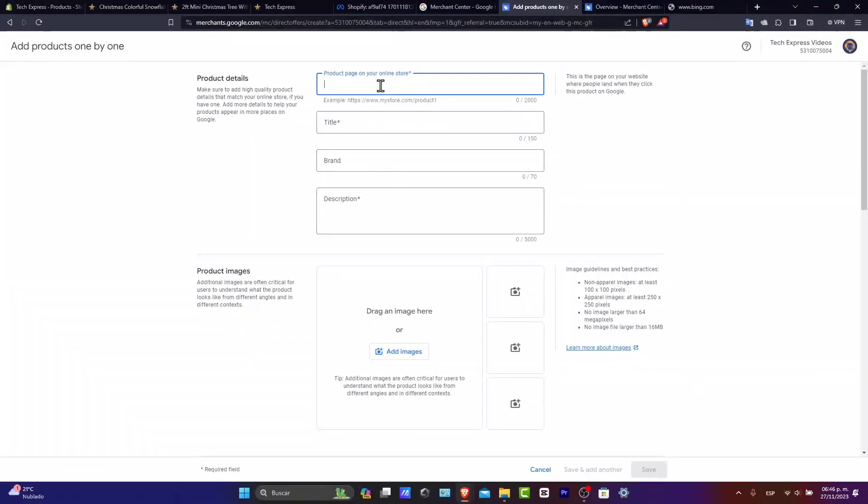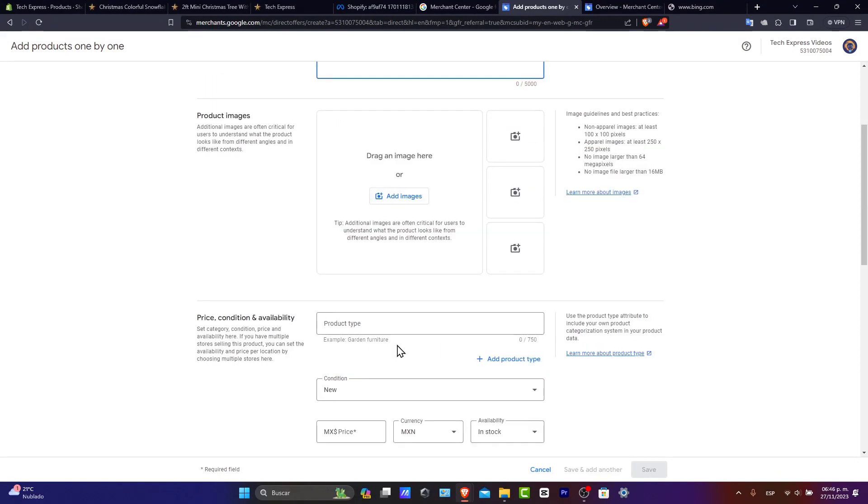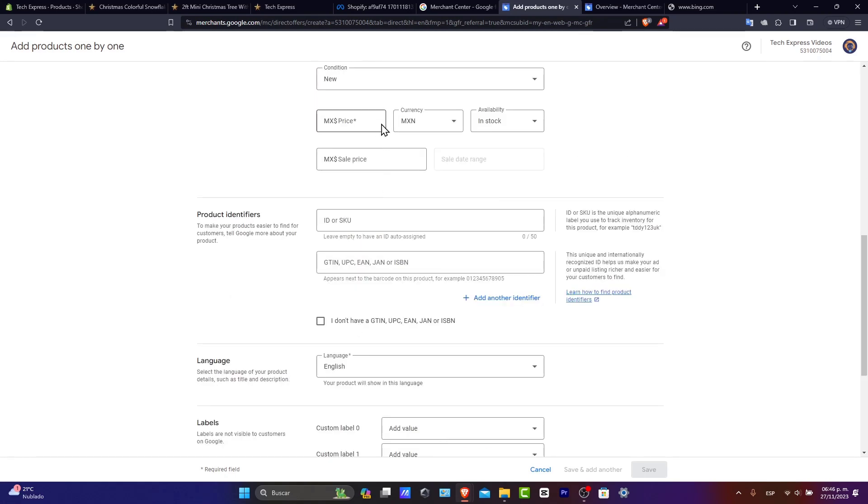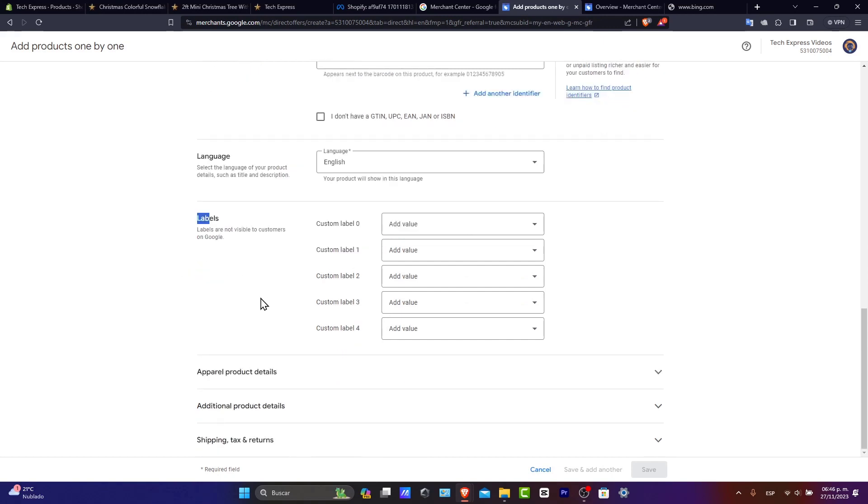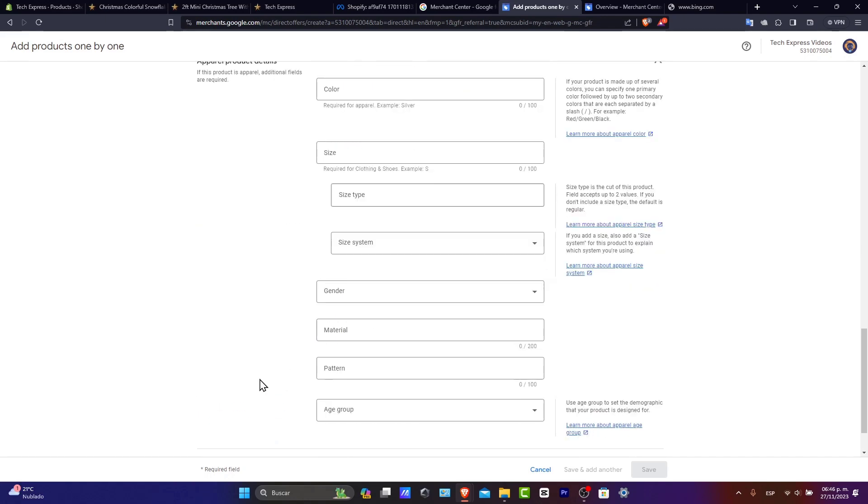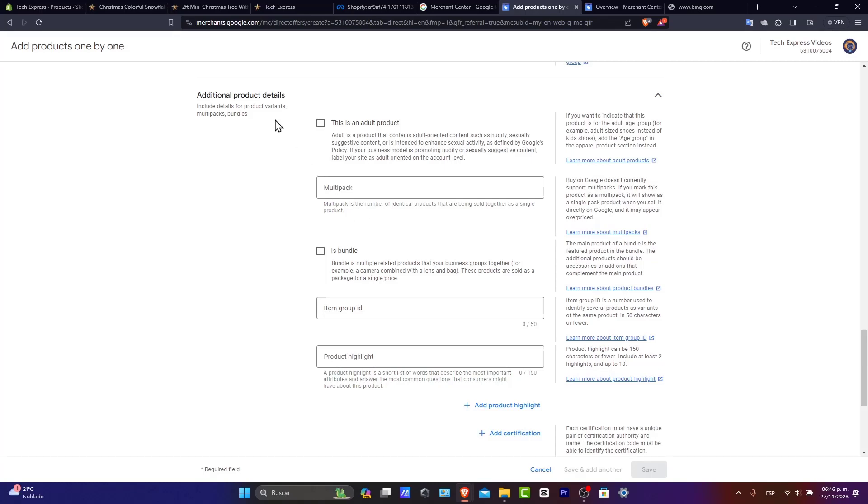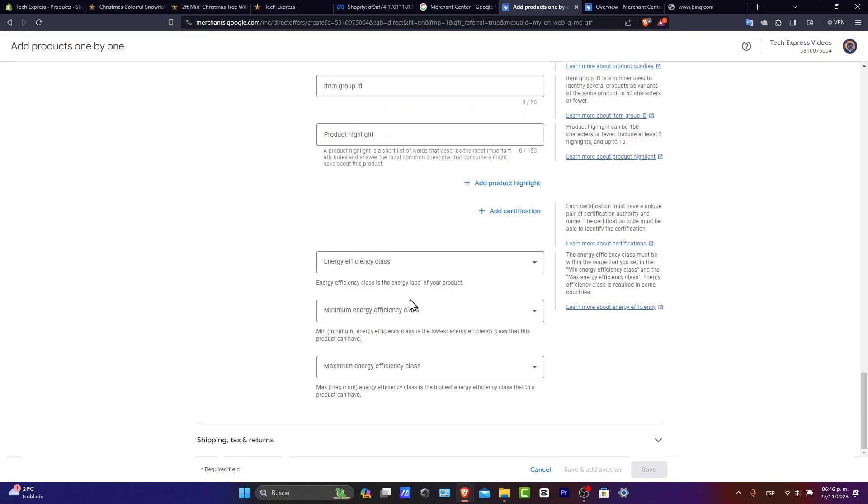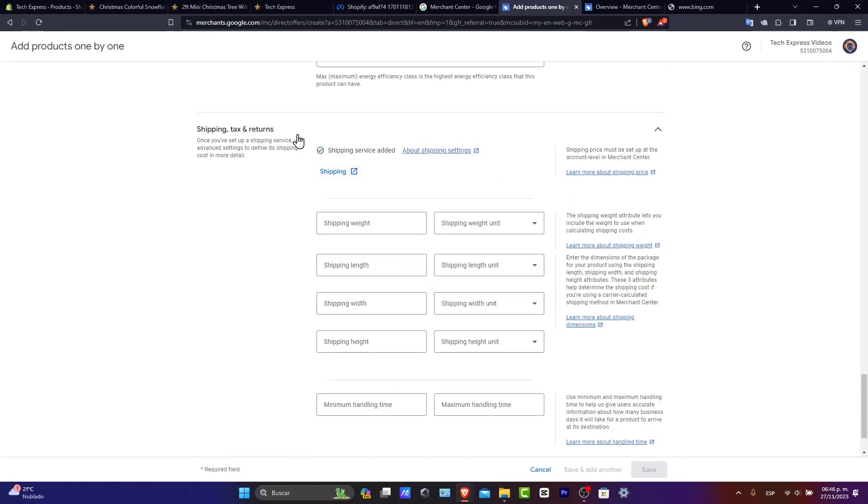So here's the part where you want to add your product page for your online store. The title, the branding, the description, the images here, the price condition availability, the product identifiers, the language, all the labels that are not visible to customers on Google. Of course you want to add the custom labels, the appearance product details if this is for clothing for example, and then you have the additional product details. For example, if this is another product, if this is like a bundle, if this is energy efficiency class. And lastly, you have the shipping and taxes returns.